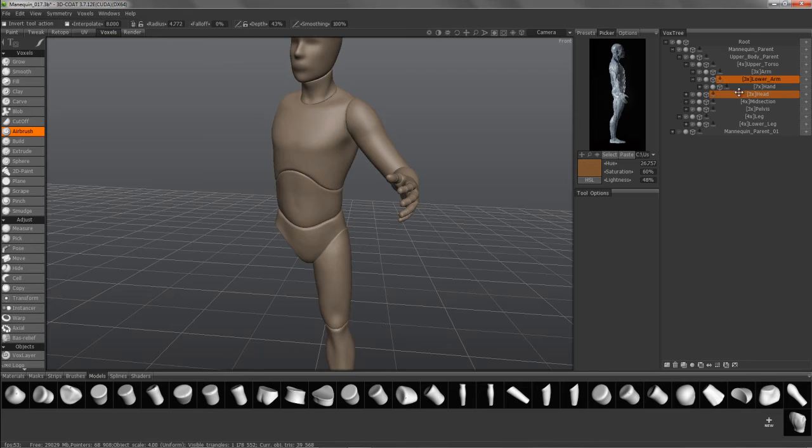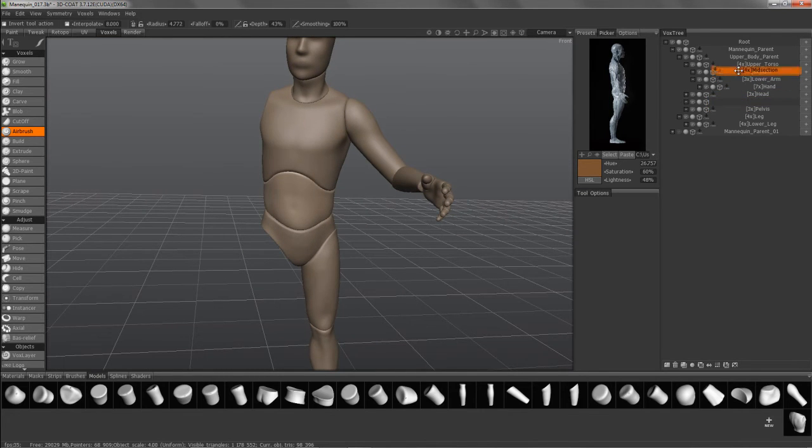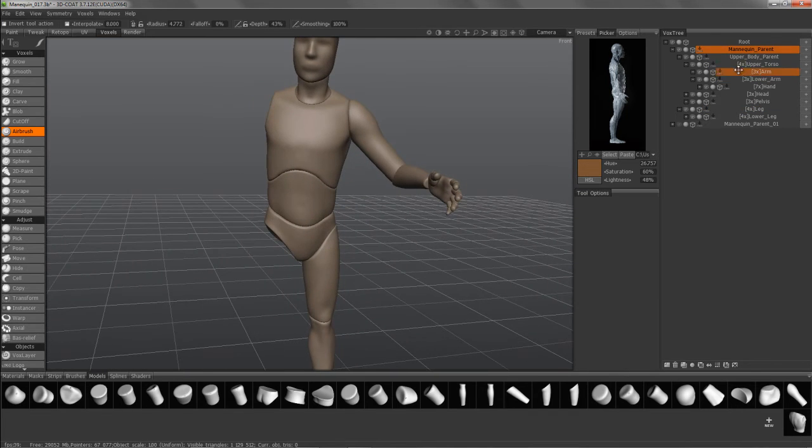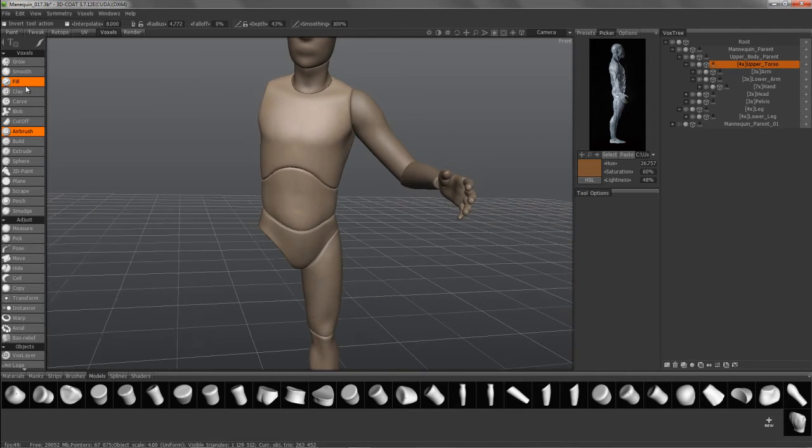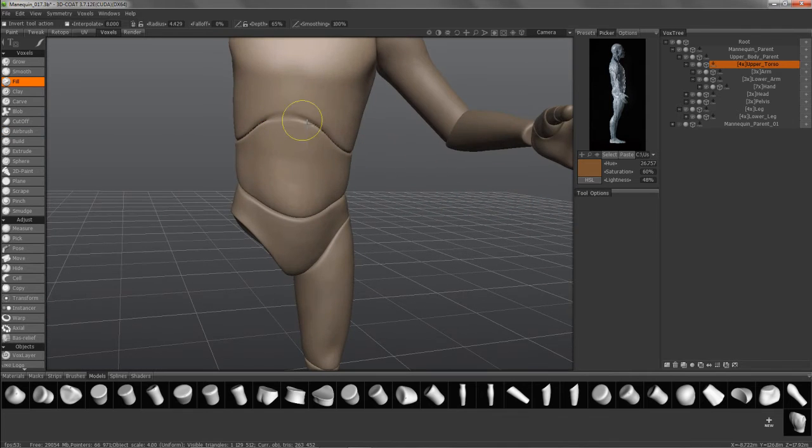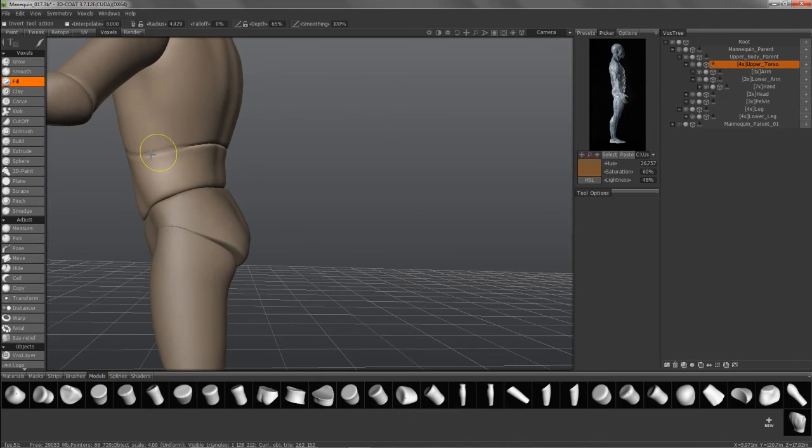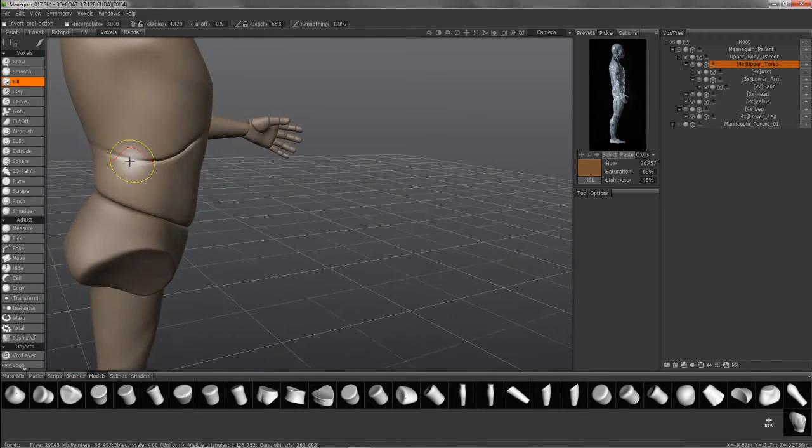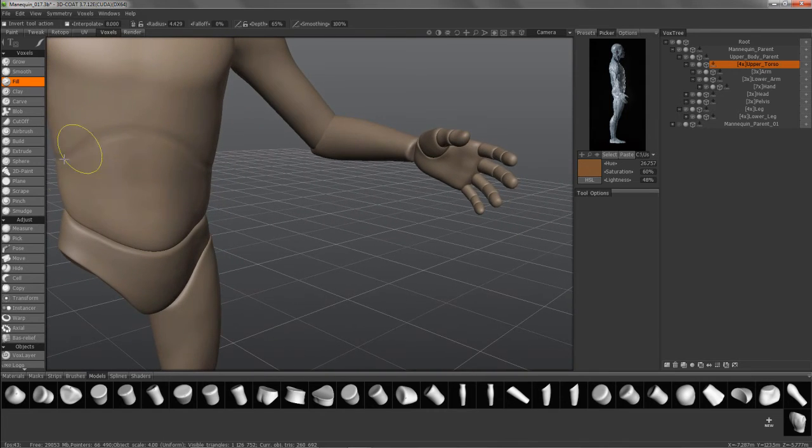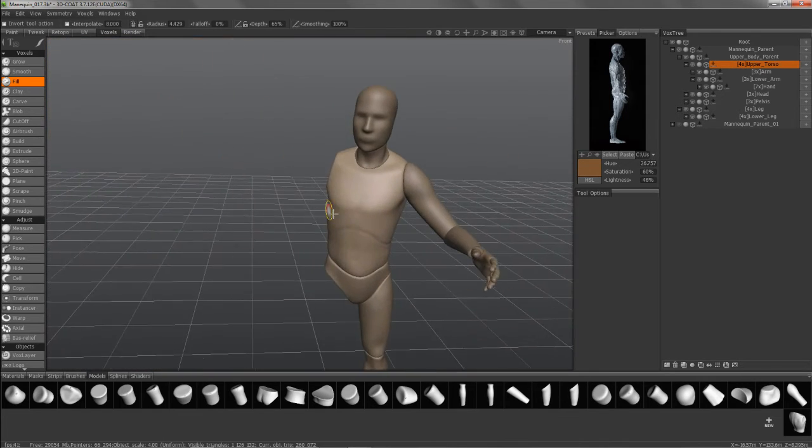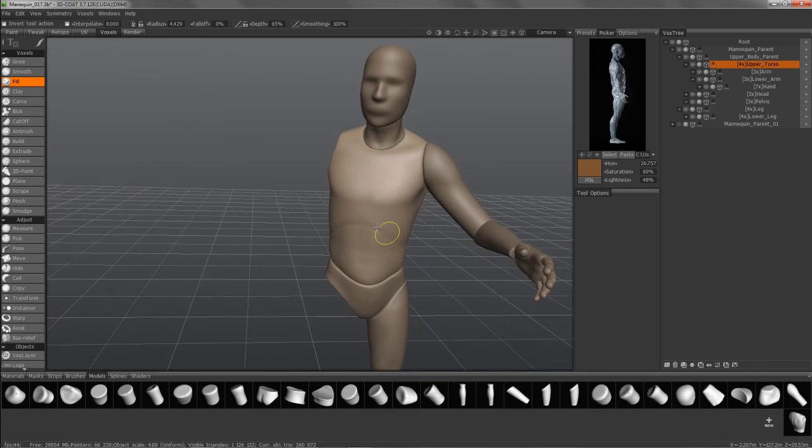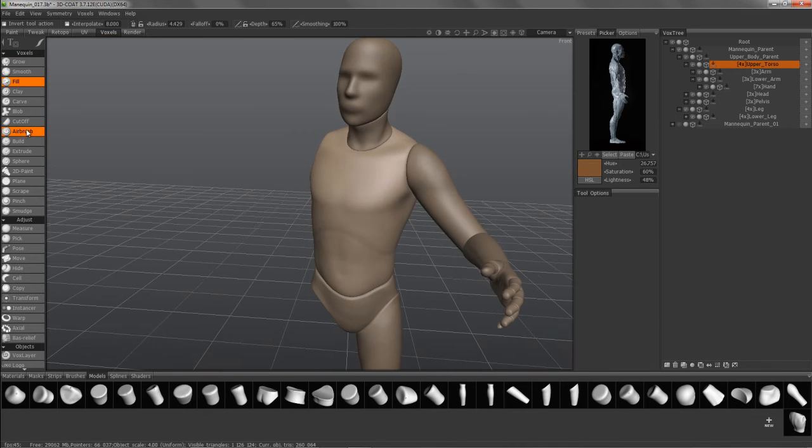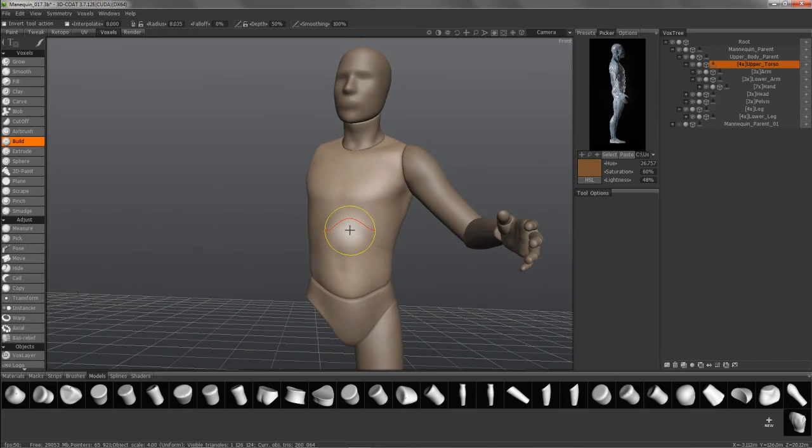So like the midsection, I could drag select to upper torso, and now it is one piece. So let's go ahead and use the Fill Tool here. So now you have your starting points, and use Build, maybe. Just going to block in some rough forms here.